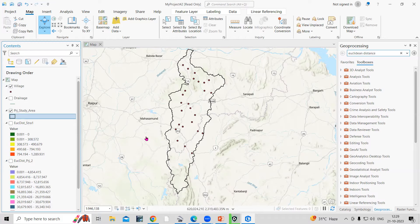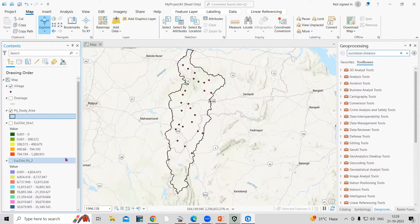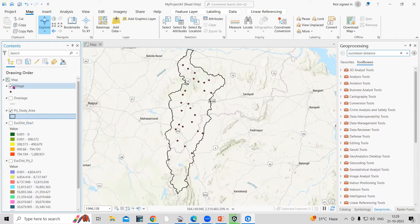Hello everyone, thank you for joining my tutorials. Today we'll see how we can prepare a Euclidean distance map using ArcGIS Pro. So what is Euclidean distance and how to prepare that — that we're going to see today.